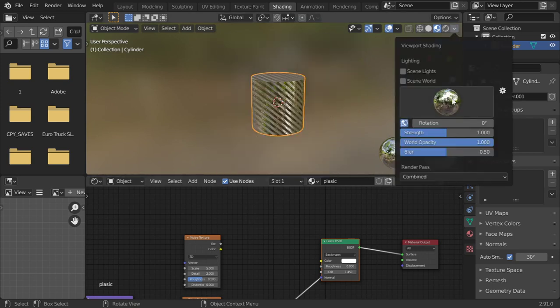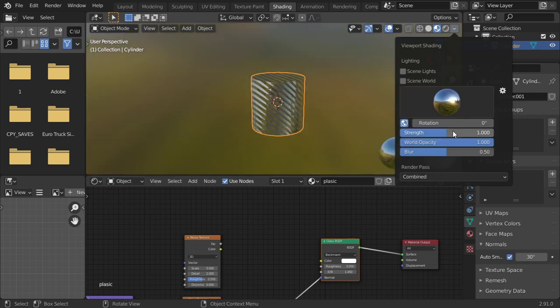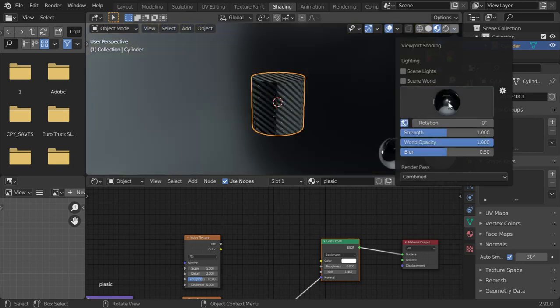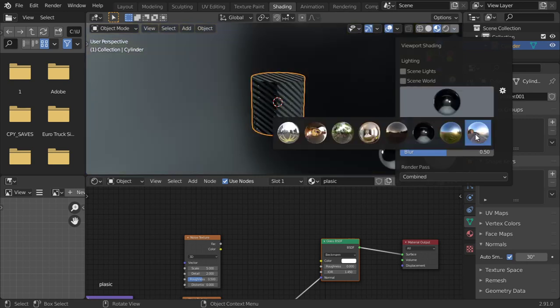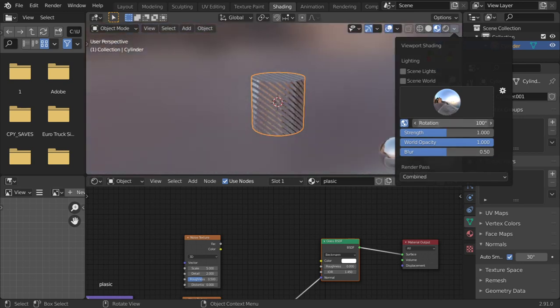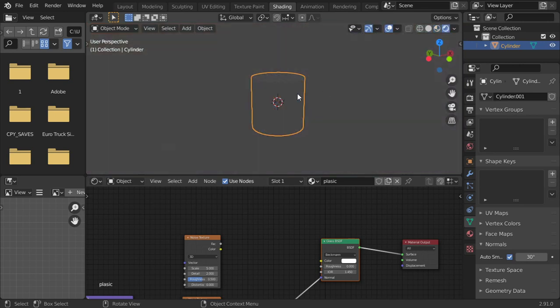From here you can change the world to be studio, or and so on, or change the rotation.